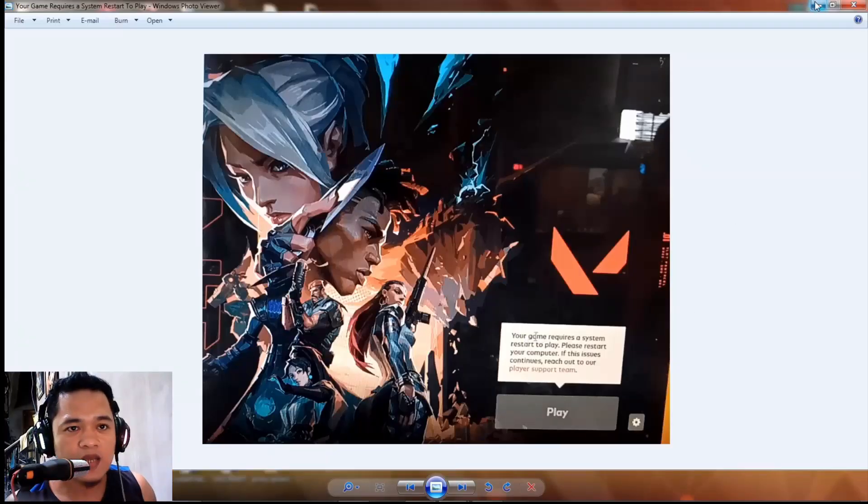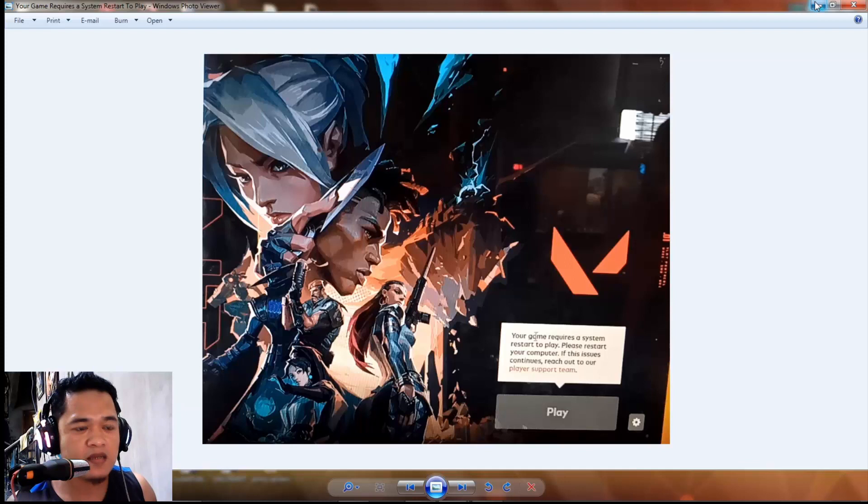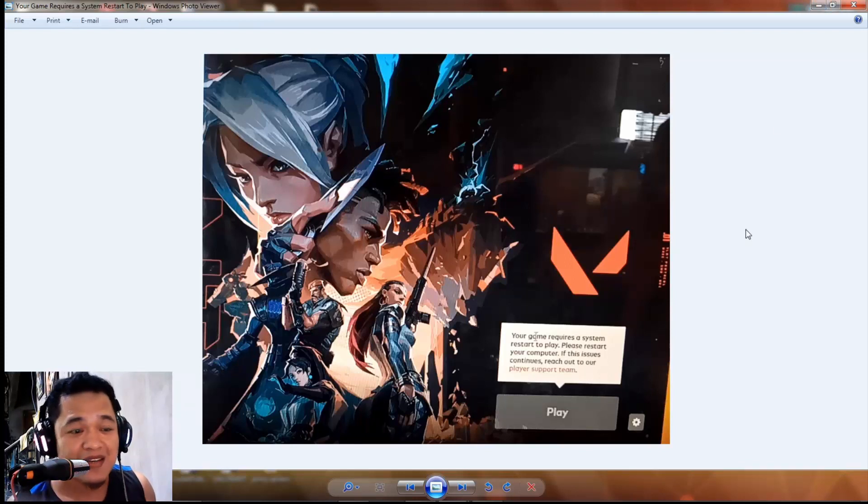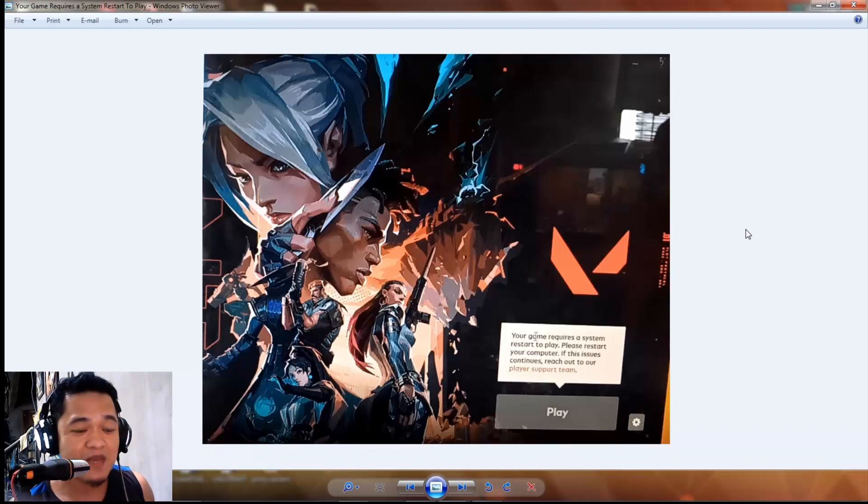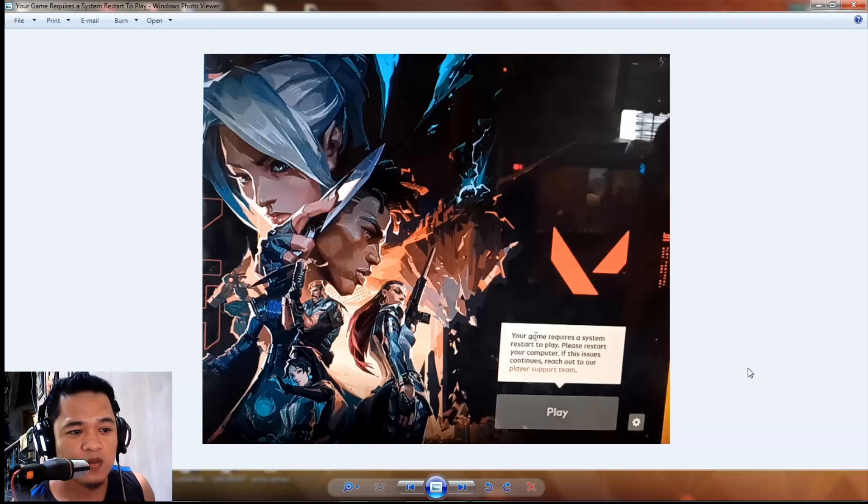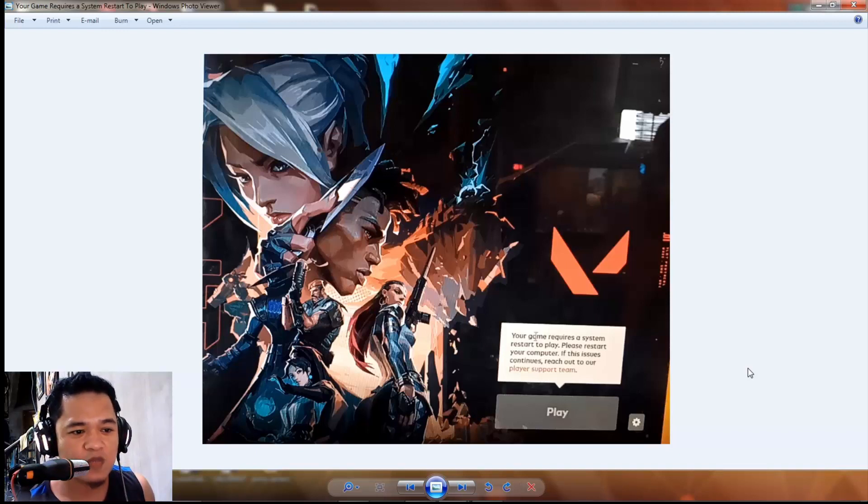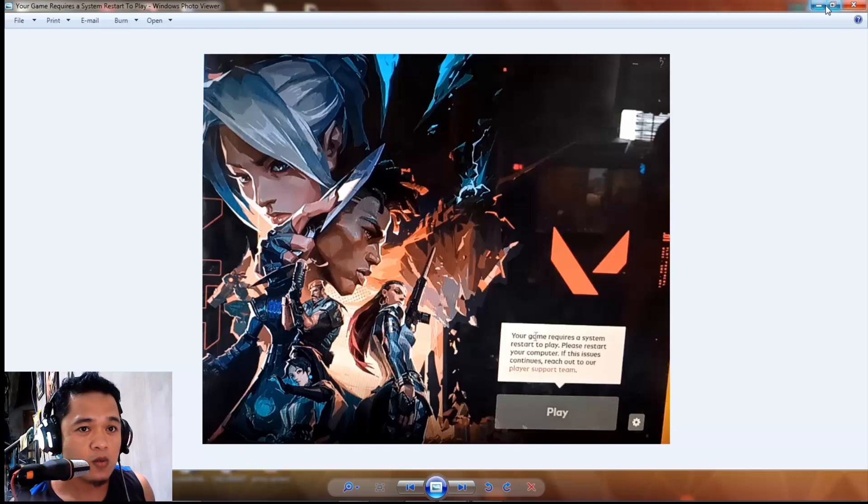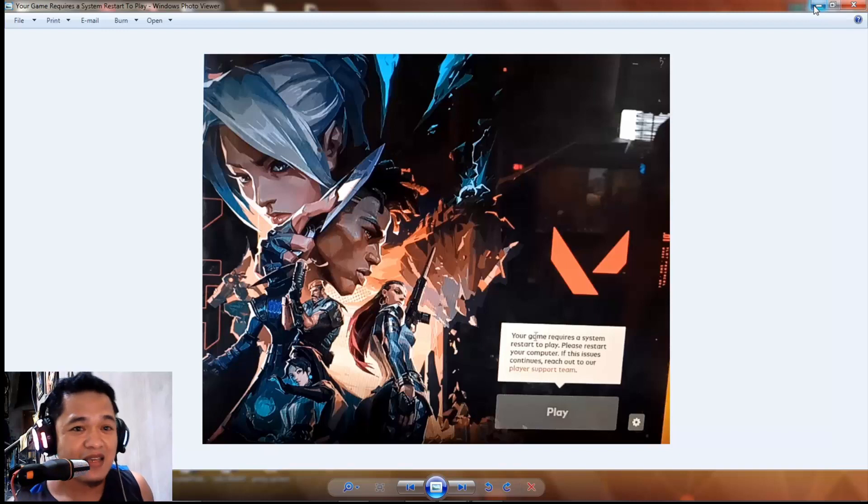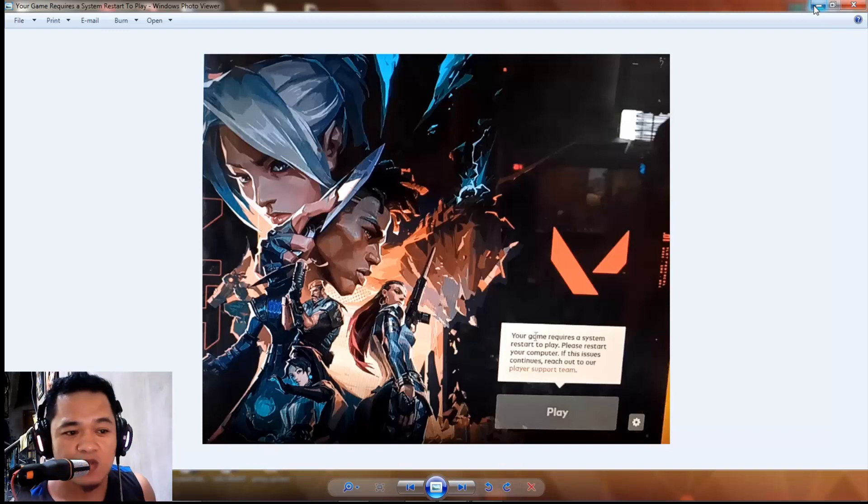Hello guys, welcome back again to our YouTube channel. For today, I will try to make a video again about this Valorant issue - your game requires a system restart to play. Some of you can't speak my language and don't understand Tagalog, so for today I will try to speak in English all throughout.